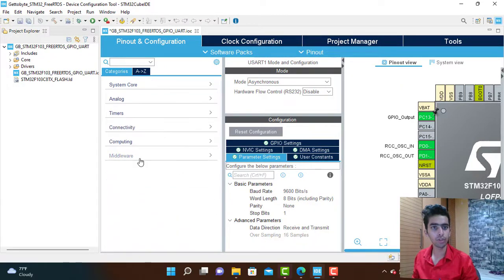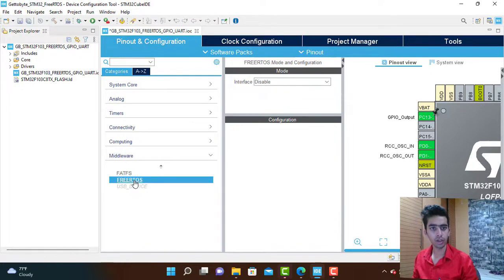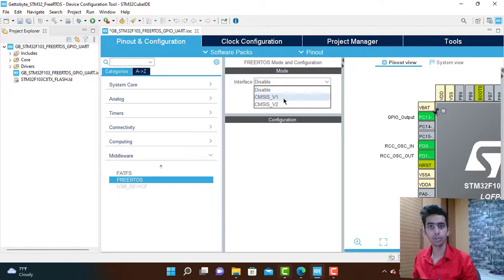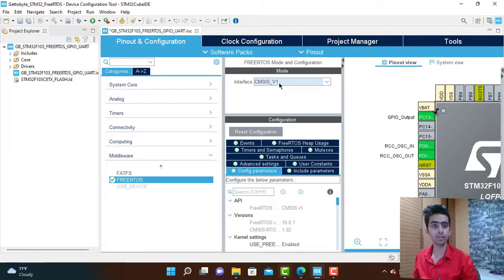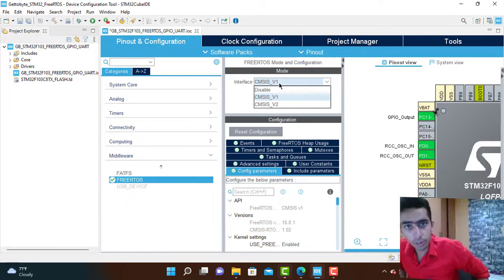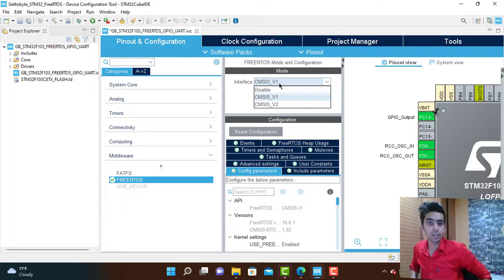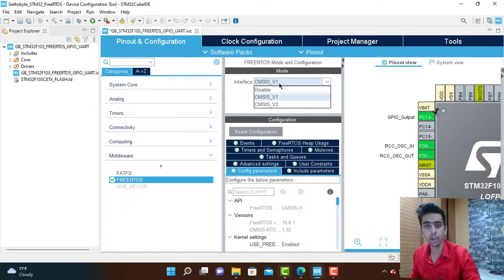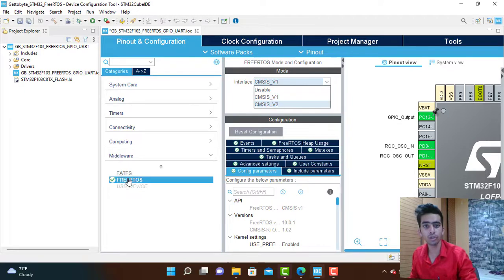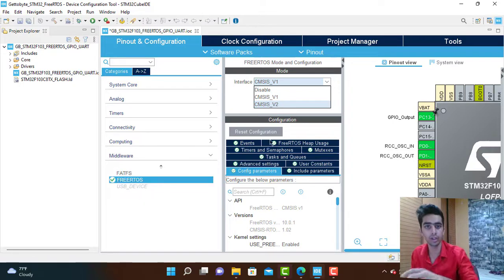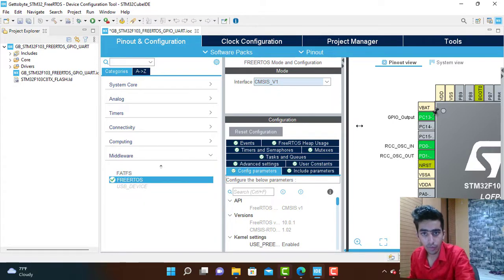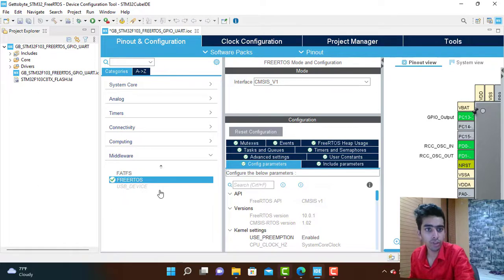Now we will do the configuration of FreeRTOS. Go to the middleware and inside FreeRTOS we will select CMSIS version 1. You can see FreeRTOS and its interface for STM32 are only via CMSIS. That's why I have just given a basic intro about CMSIS in the starting of this video.